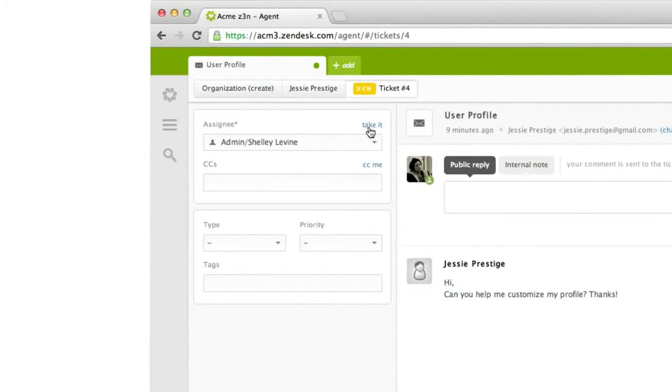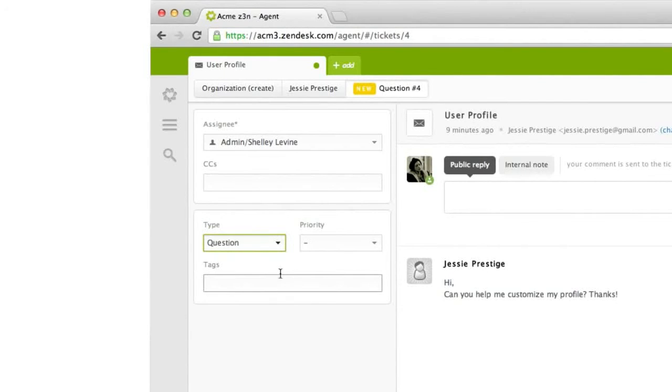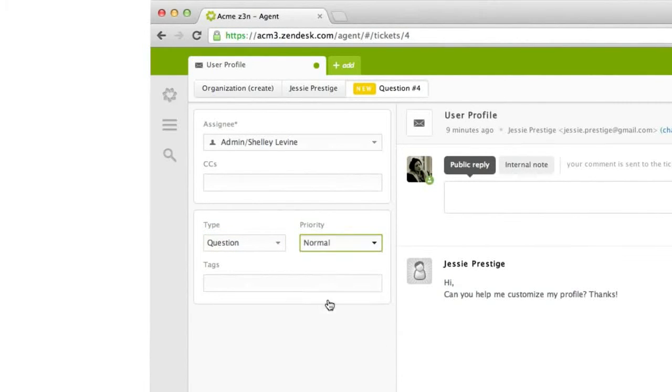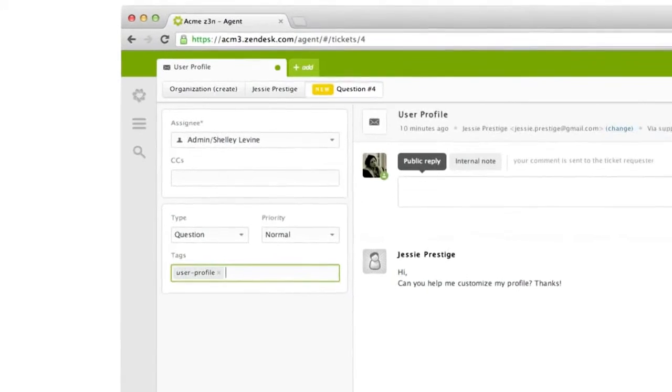Ticket assignment is an important part of how Zendesk works, and a ticket must have an assignee in order to be solved. The other fields are optional, but help with organization and workflow automation later on. For more on that, follow the link at the end of the video.